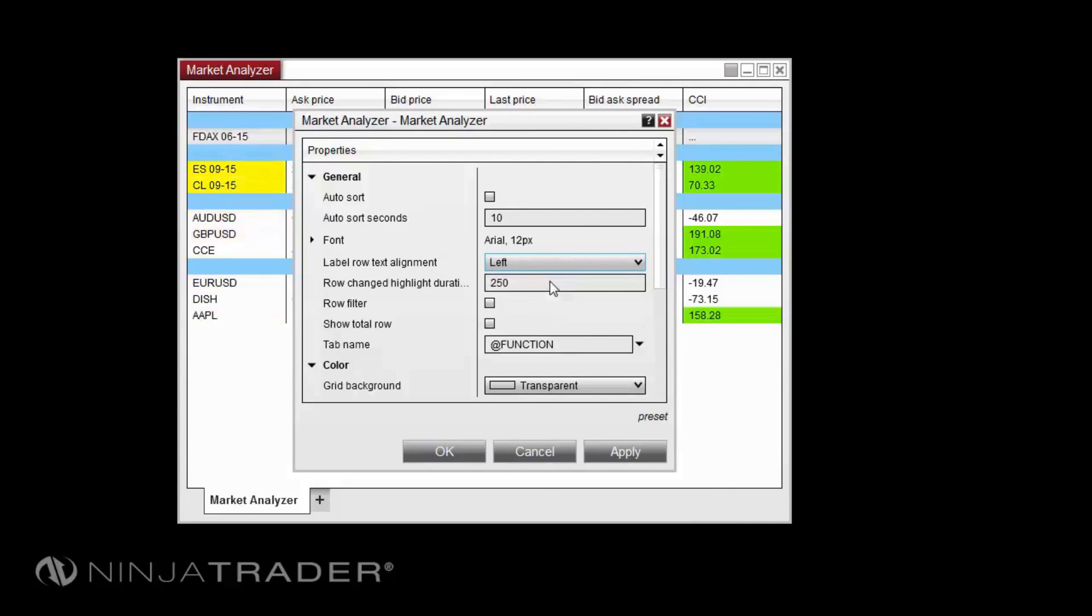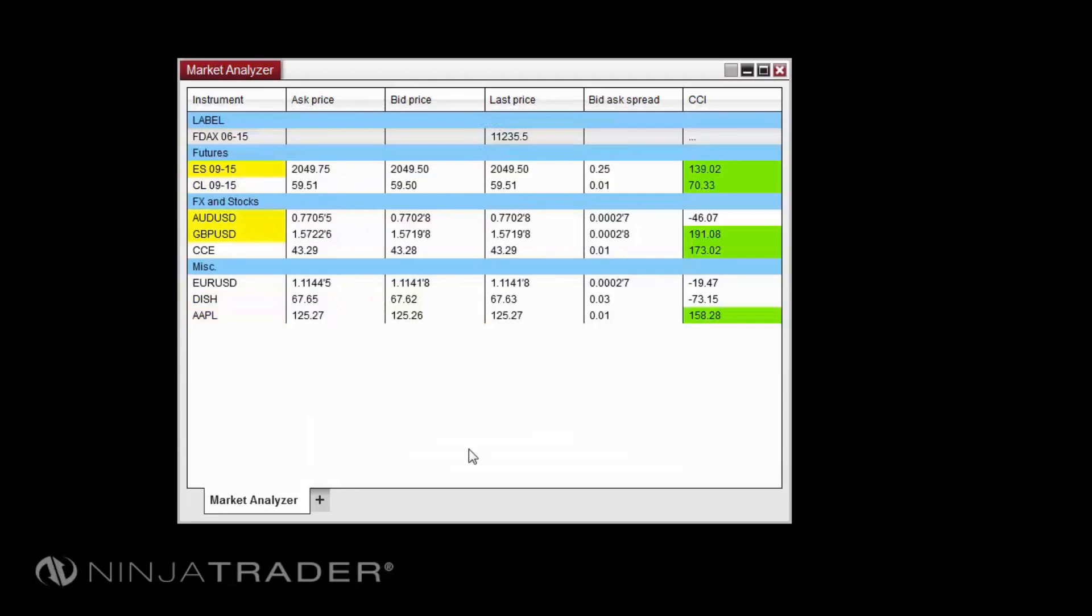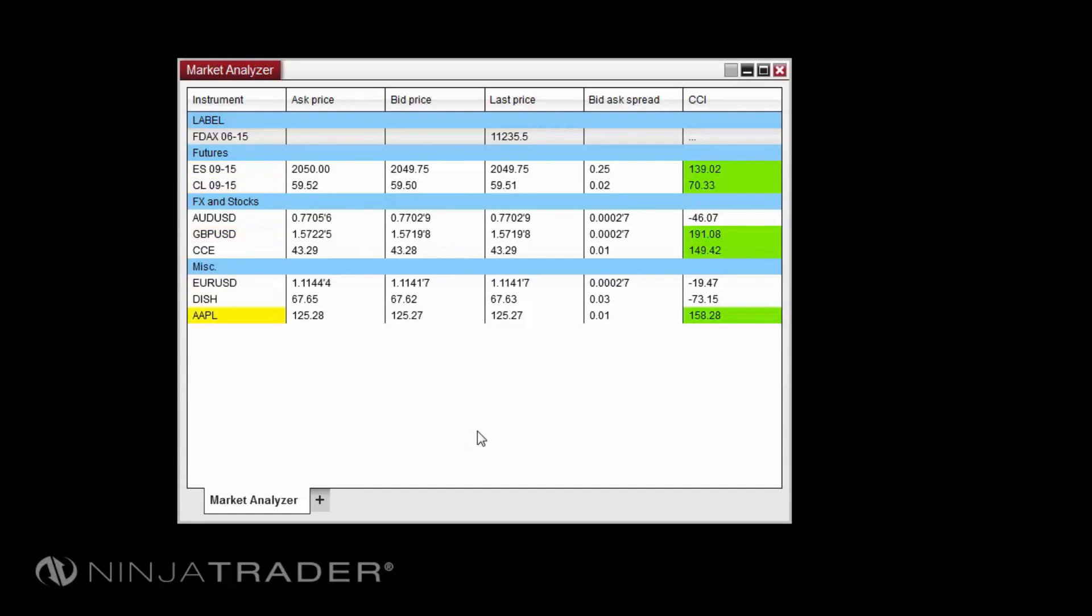Blank rows can be used to create space between instruments or to add additional instruments. To add a blank row, right-click in the Market Analyzer, then click Add Blank Row.